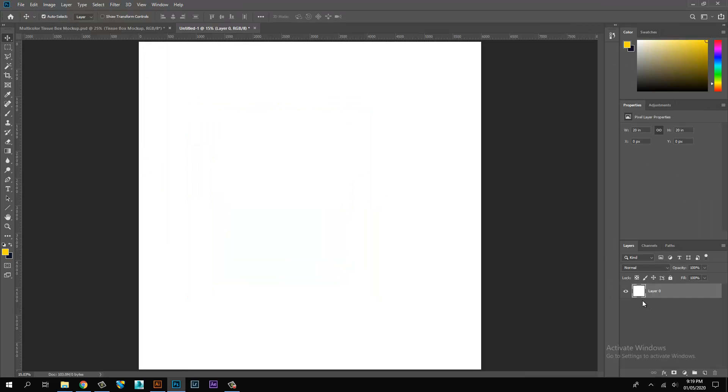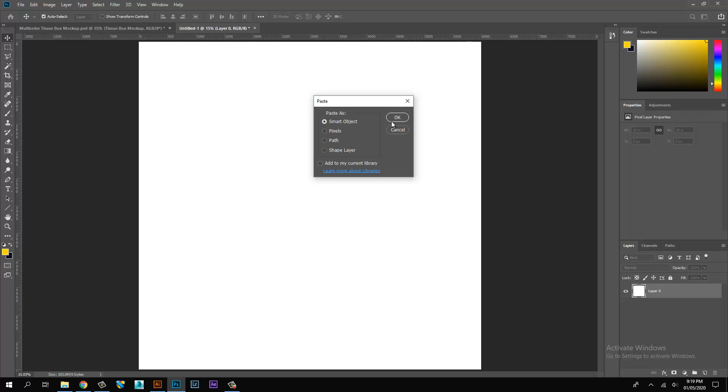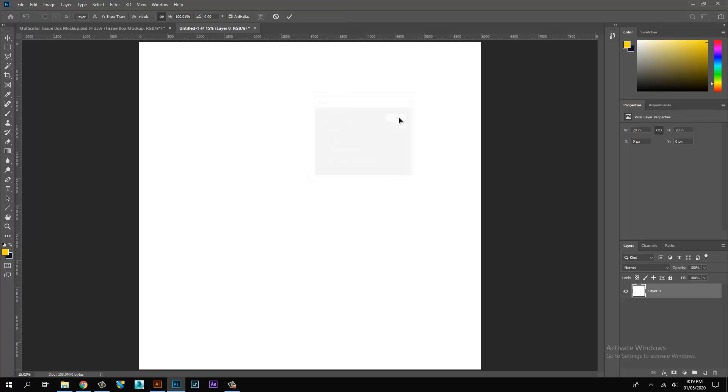Copy artwork from Adobe Illustrator and paste into Photoshop.